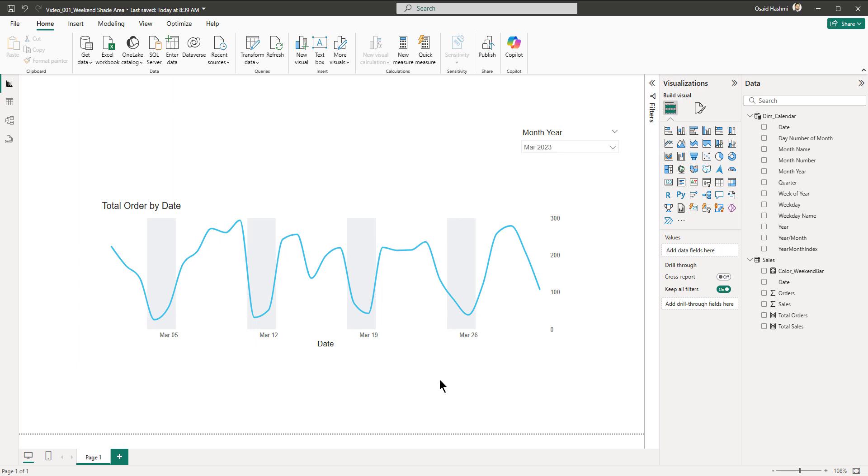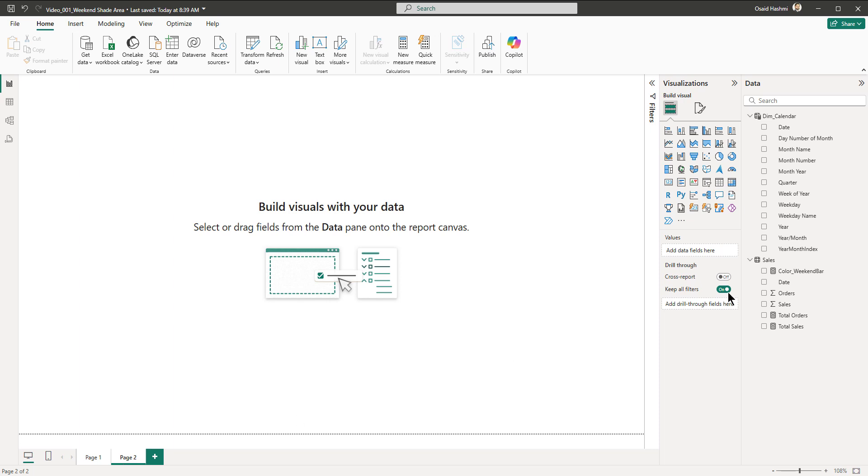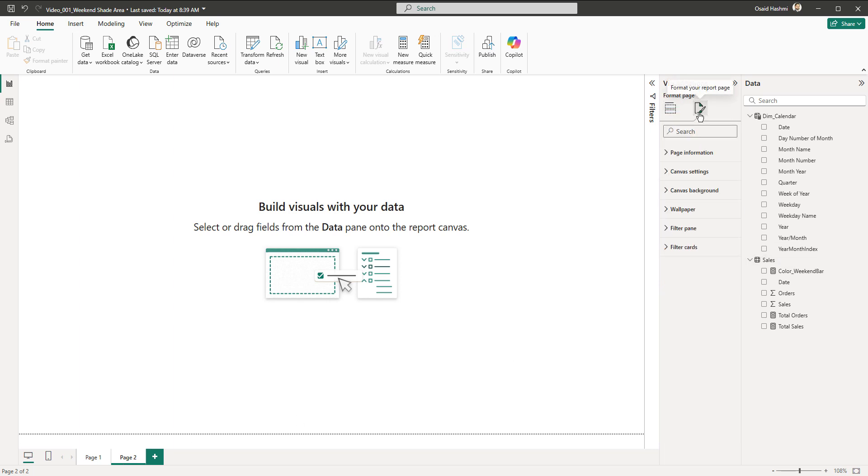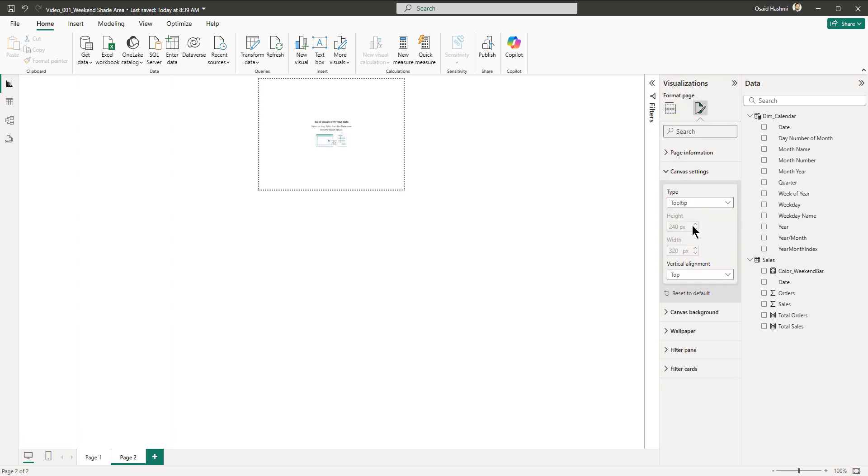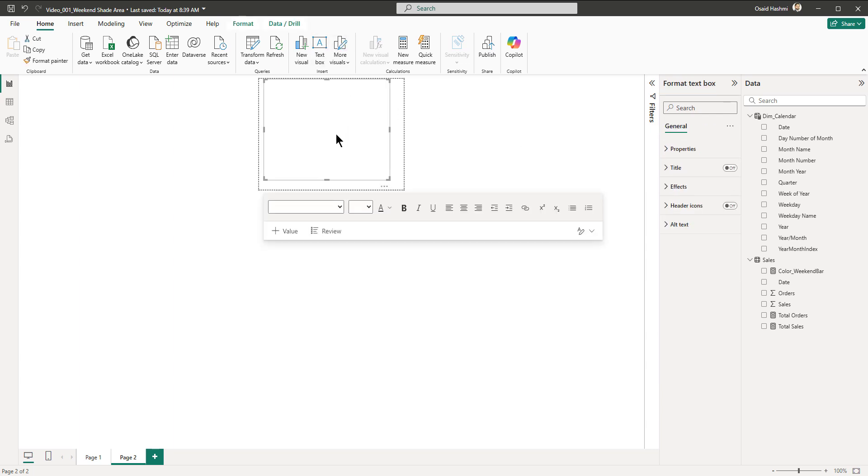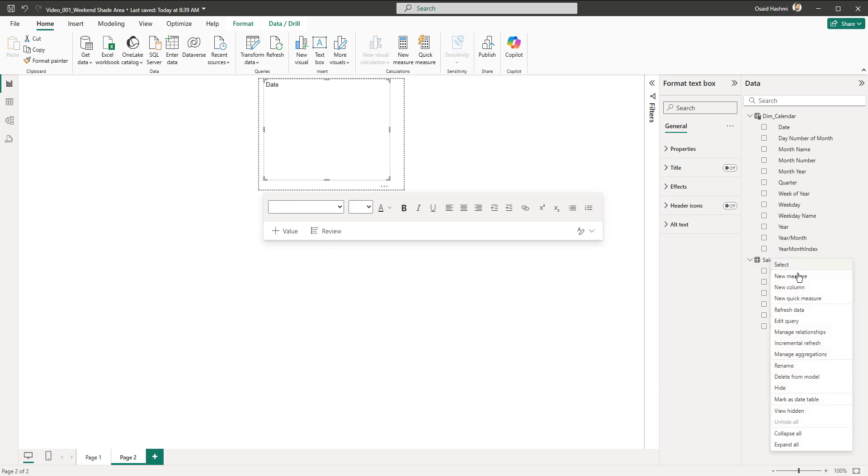We create a new page, go to the canvas settings, and set it as tooltip. Then we are going to place a text box something like this. We are going to write date, a couple of tabs, and then we are going to create a measure.